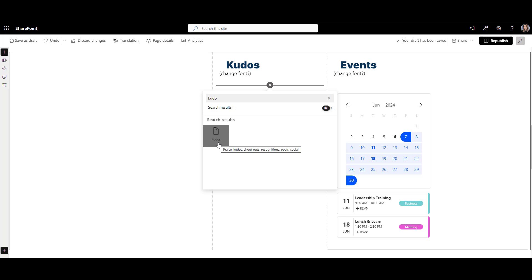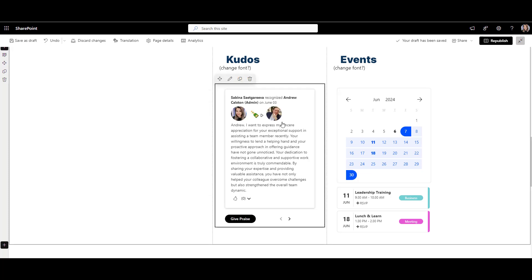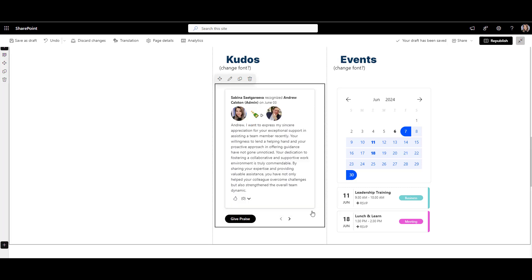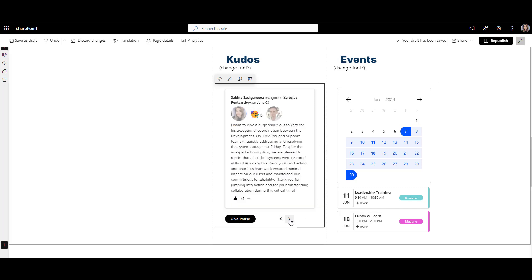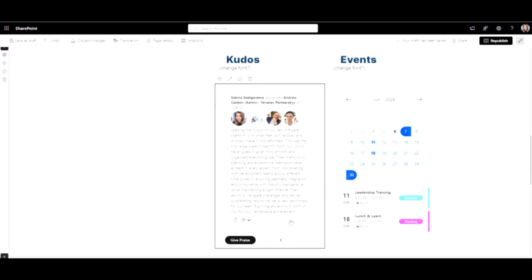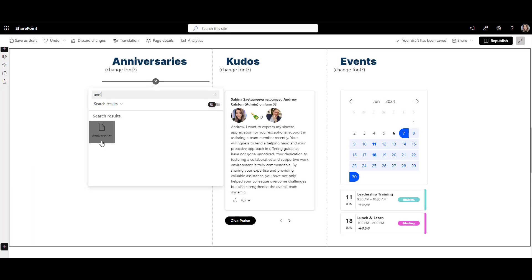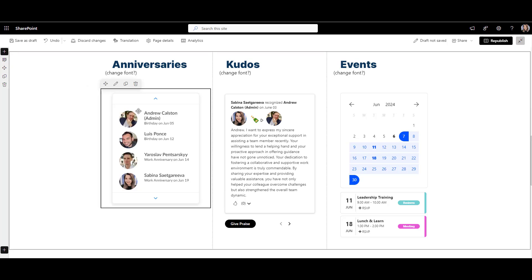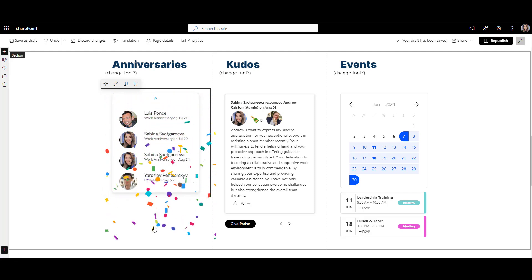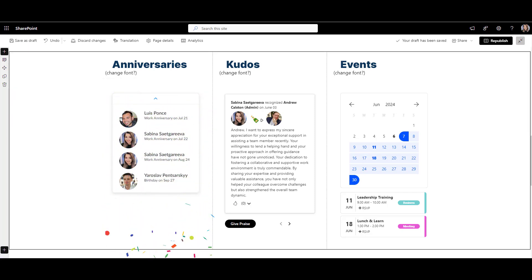I'll use Origami Kudos web part that was specifically built for this. Here you can send a shoutout to one colleague or group and others can like the post. You can also easily moderate or archive older posts. Super simple. And for milestones, I'll use this Origami Anniversaries web part that tracks employee milestones each year, reminding you about special occasions and tenures. The page is becoming so lively. I love it.